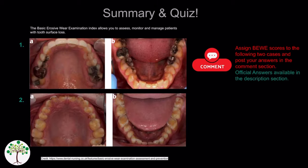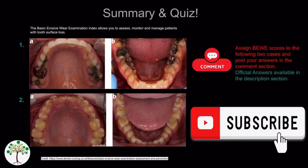In summary BWI is a screening tool that allows you to assess and monitor tooth surface loss by assigning patients into risk categories and then implementing management strategies accordingly. I hope this video was helpful, please leave a thumbs up, comment down below and consider subscribing for more videos like this.